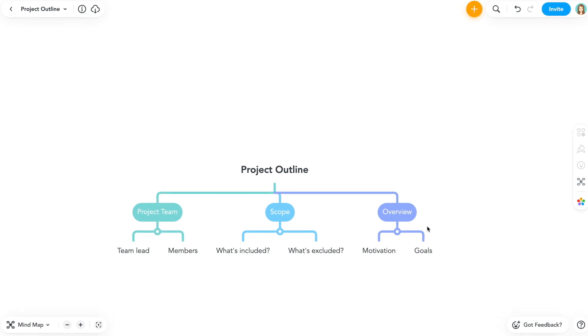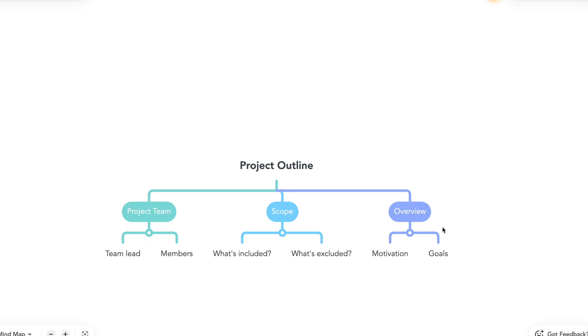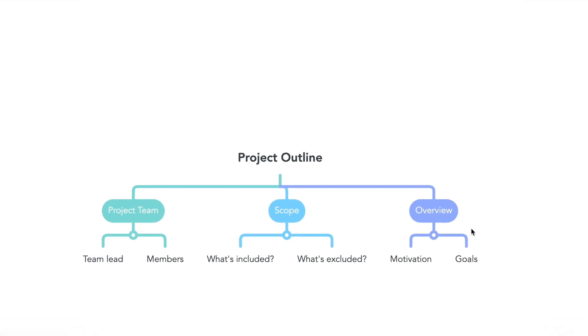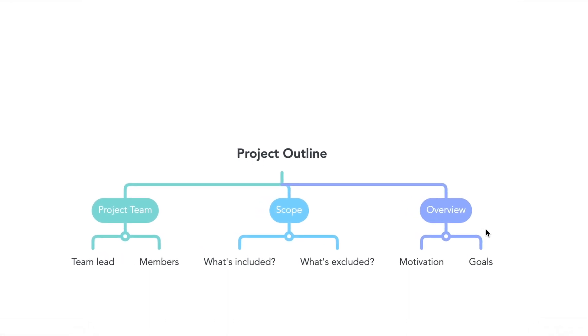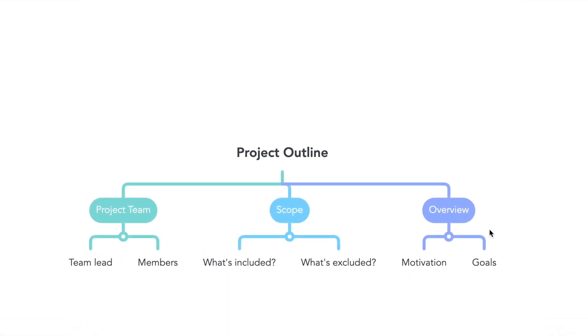We hope you enjoy trying out all the map configurations you can make using MindMeister. Thanks for watching, and happy mapping!